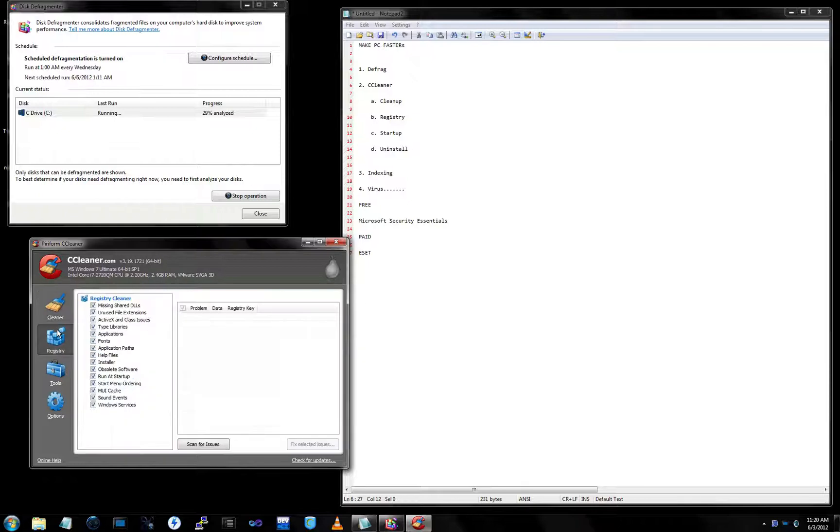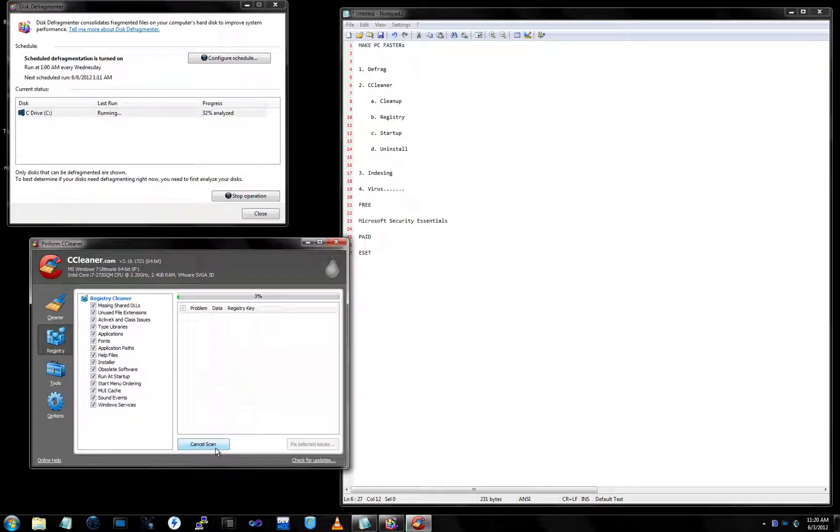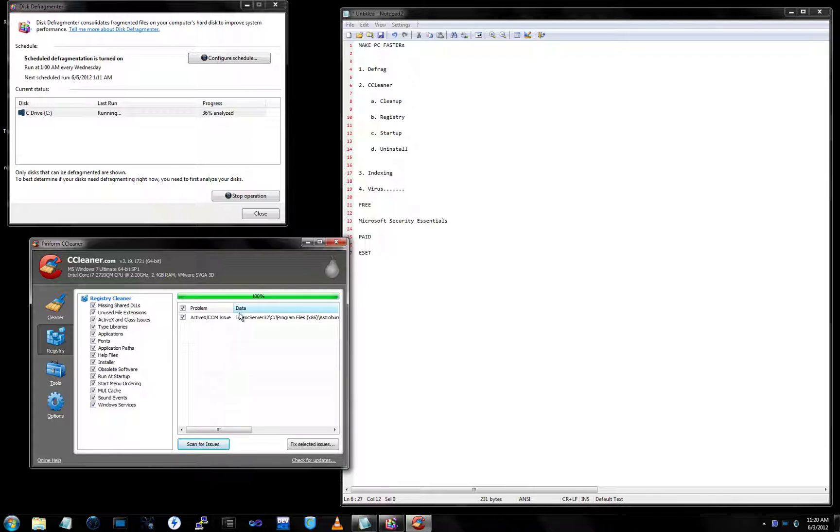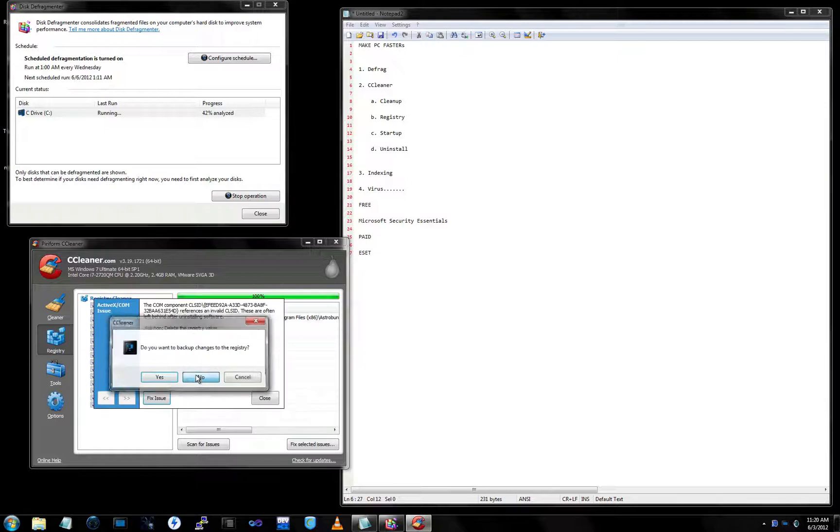Next thing we're going to do is registry. We're going to scan for issues. See if there's any issues with the registry. Looks like we got one. If you haven't done this, it'll have a bunch of them. Fix selected issues. Fix issues. Close. Simple as that.